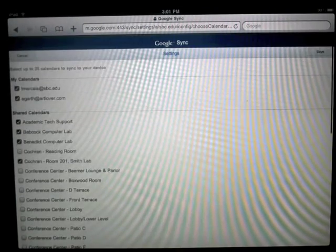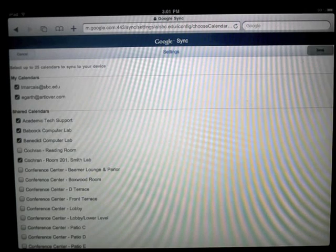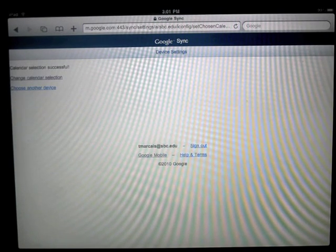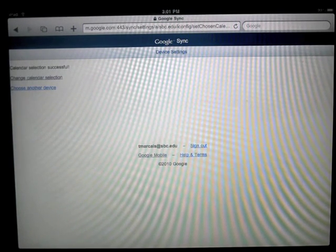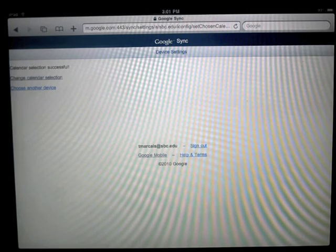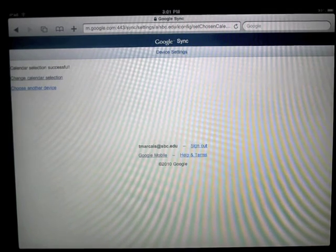And then, you can click on the save button in the upper right. And now your calendar selections will be saved.